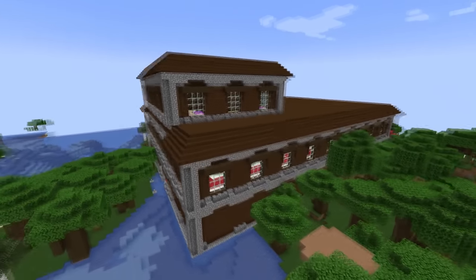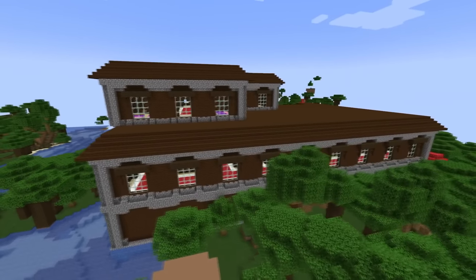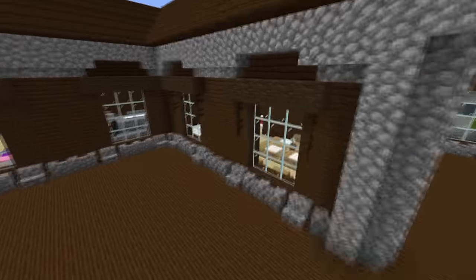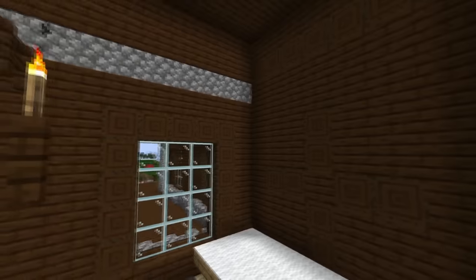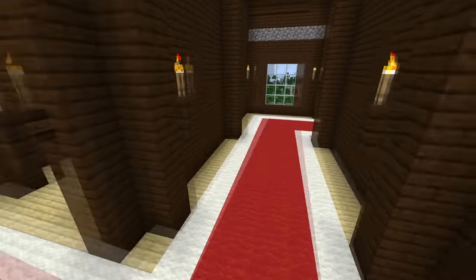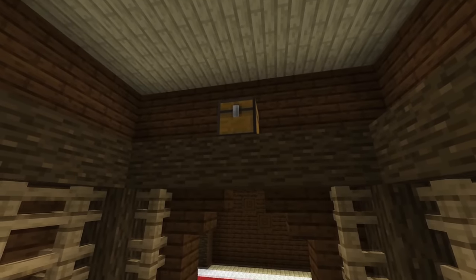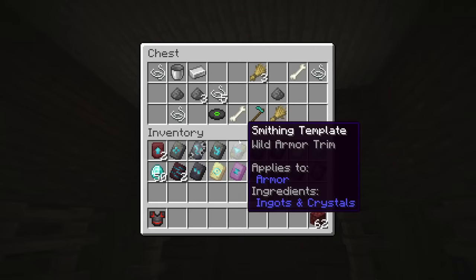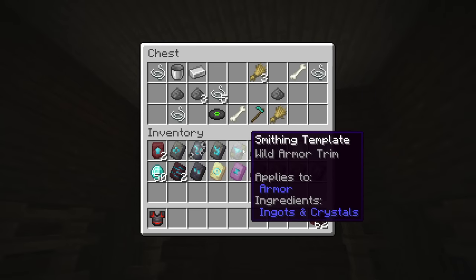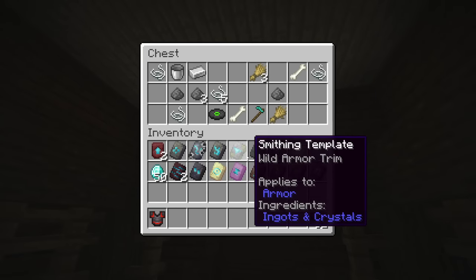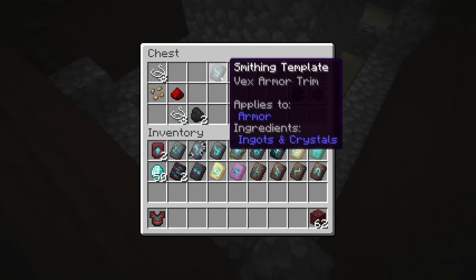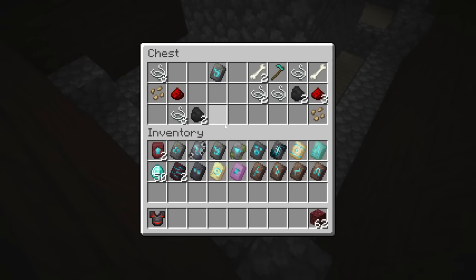To obtain the Vex armor trim, you'll have to find a Woodland Mansion. Inside the structure there are some chests which are quite rare, but when you find one you'll have a 50% chance of finding the Vex armor trim.